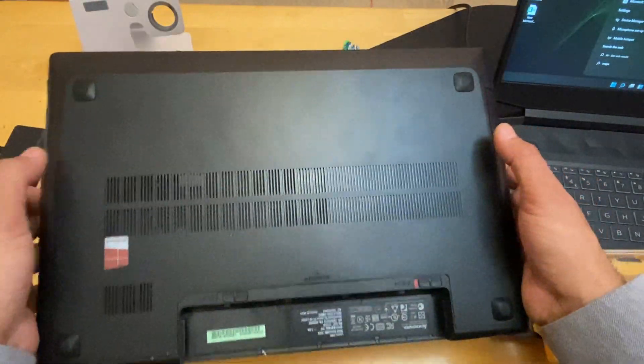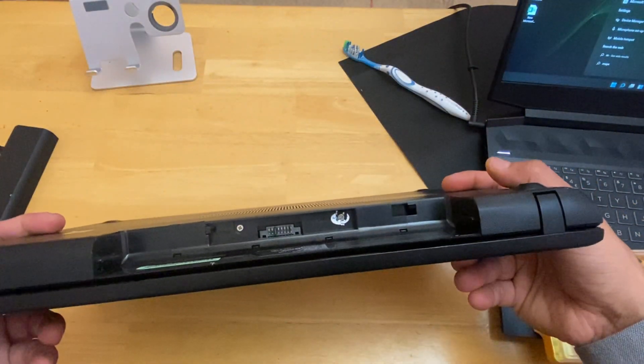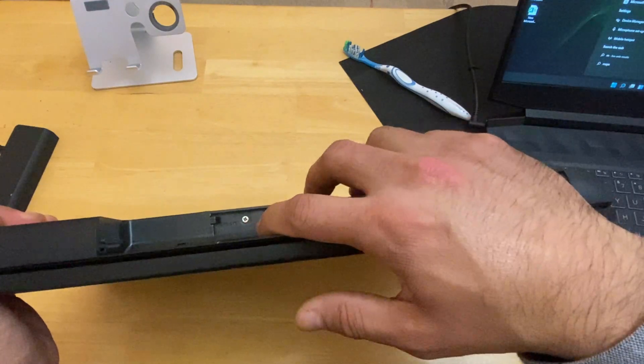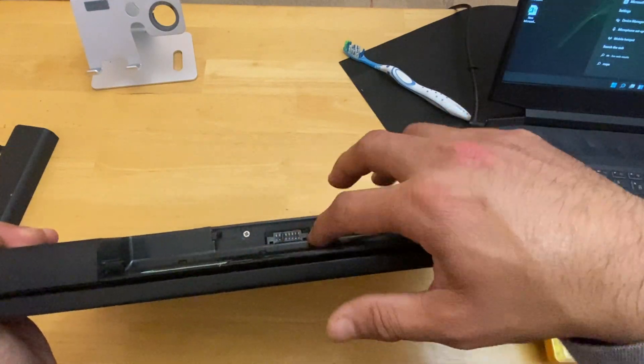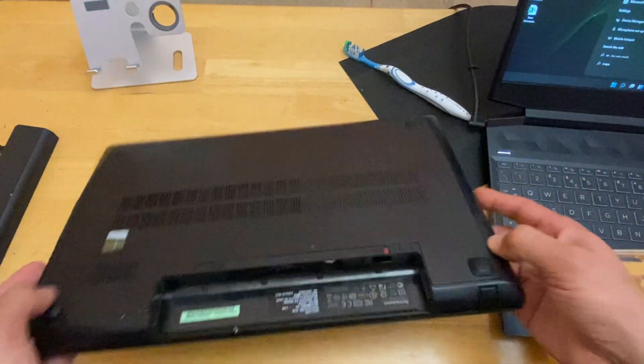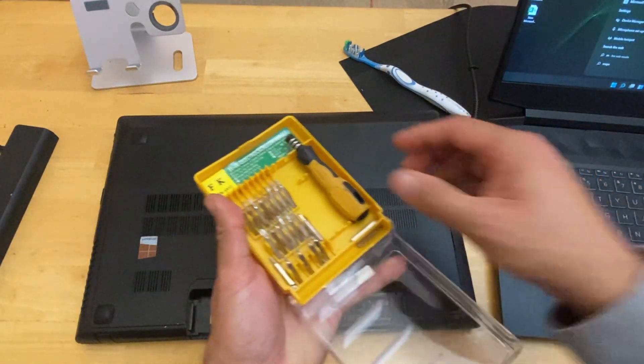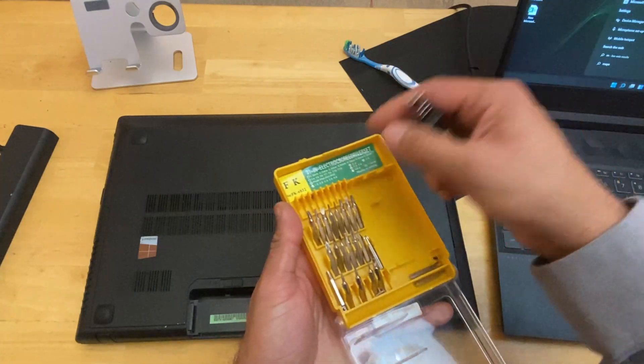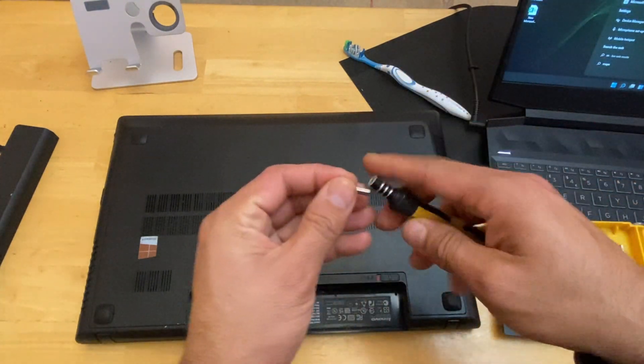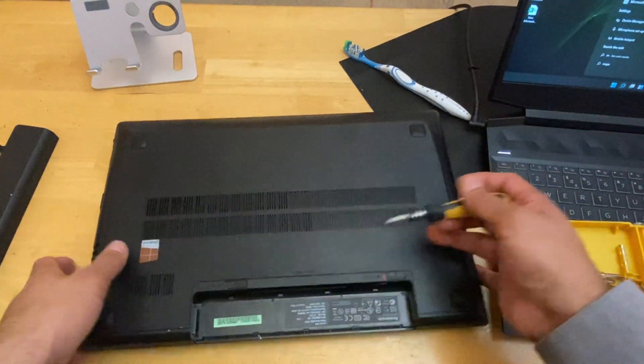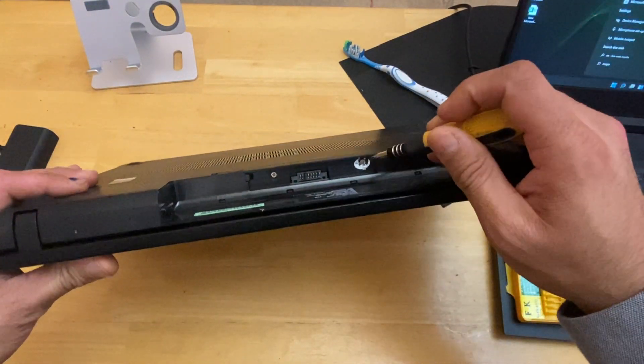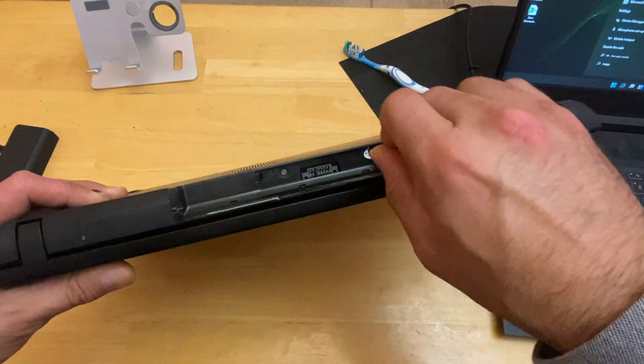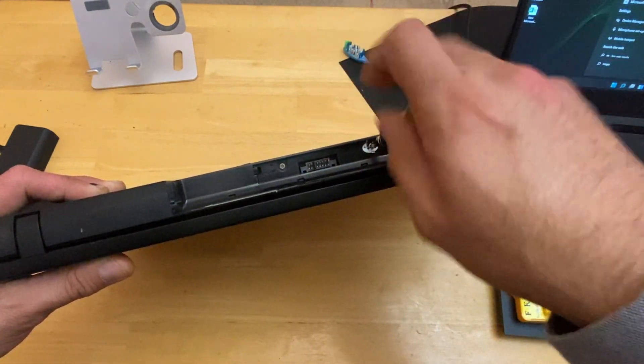After that you can see this lid, and underneath this lid on the side on top of the battery cover you will see two screws. Use an appropriate Phillips screwdriver to unscrew these two screws.